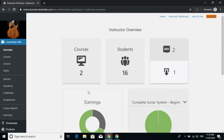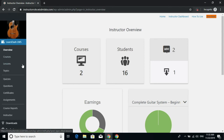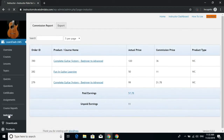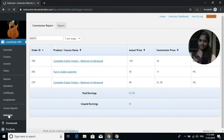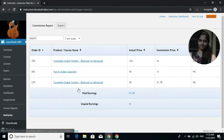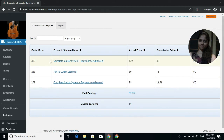Now let's see how instructors can check their own commission reports. Go to the instructor dashboard. In the LearnDash LMS dashboard menu, instructors go to the Instructor option, and inside the Commission Report tab they will see the entire data.